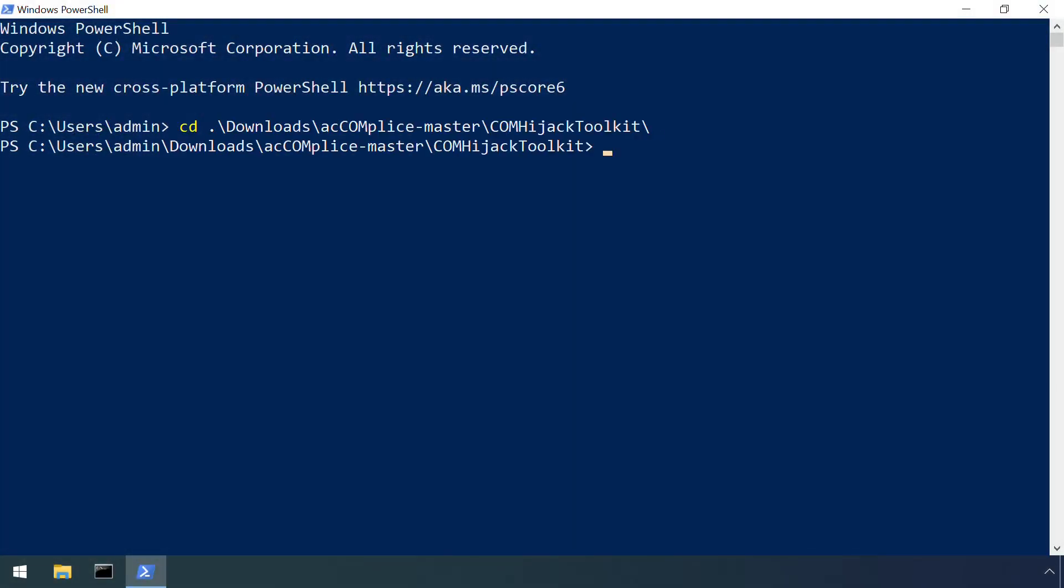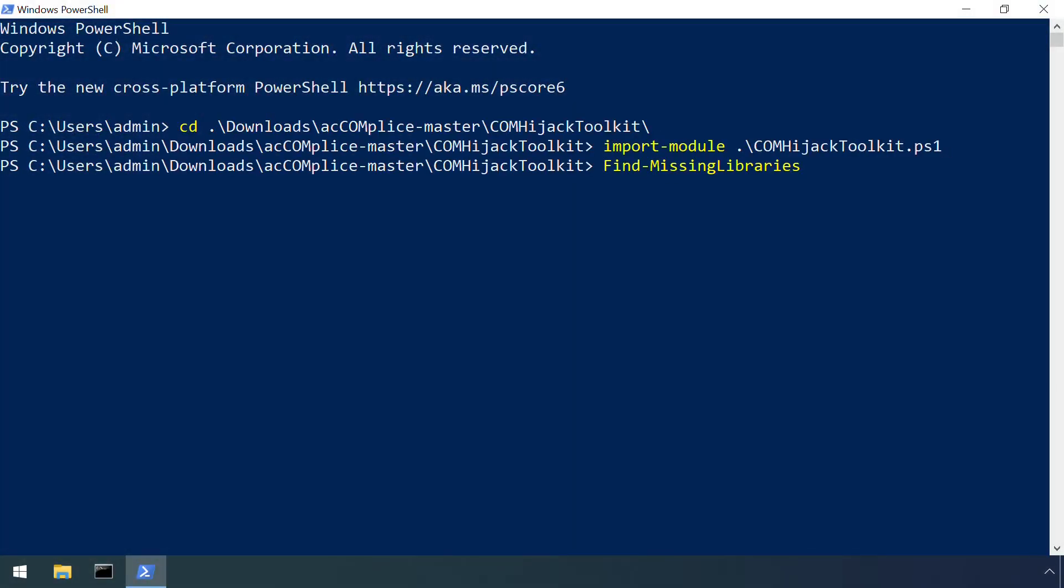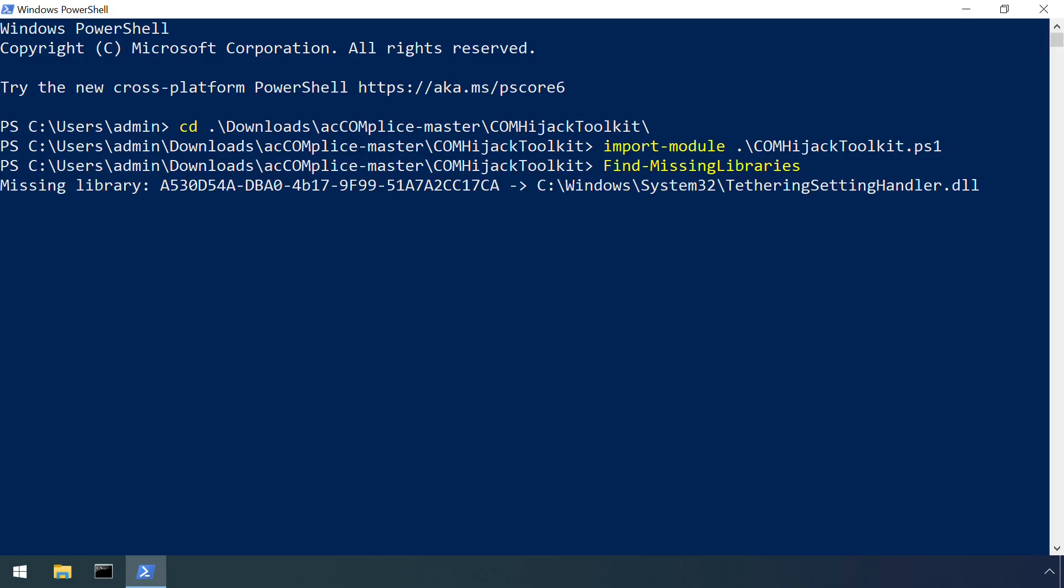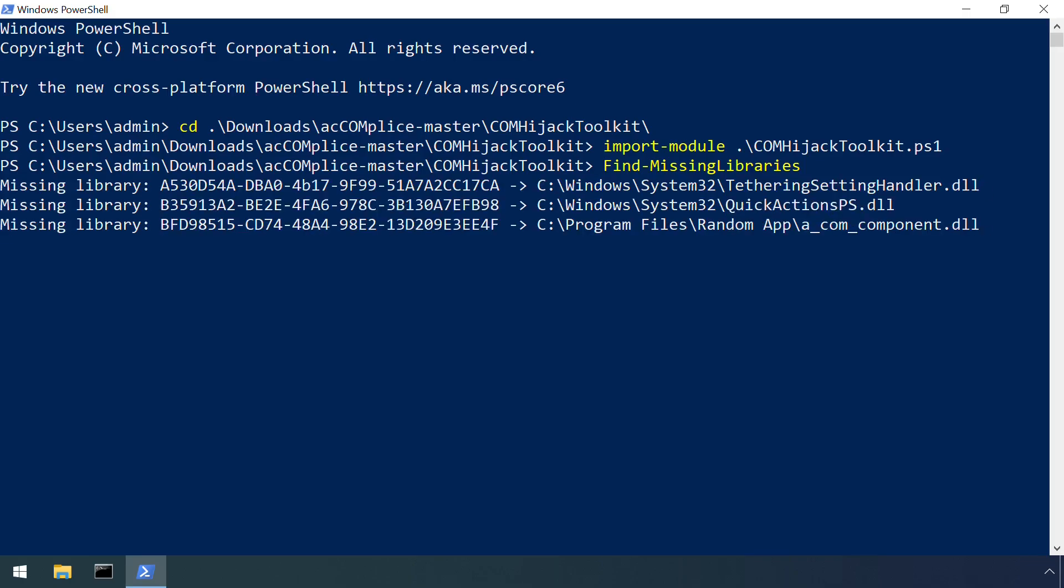It may also be worth undertaking an assessment for orphaned class IDs using the PowerShell script mentioned in the attack section and conducting a tidy up, especially if orphaned entries point to directories which are writable by users.